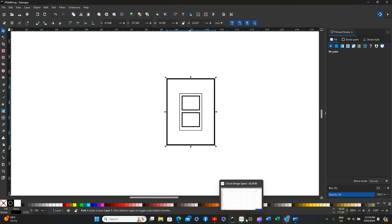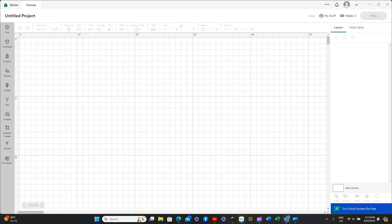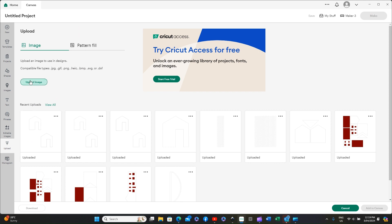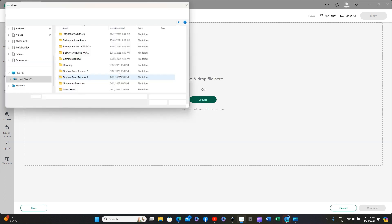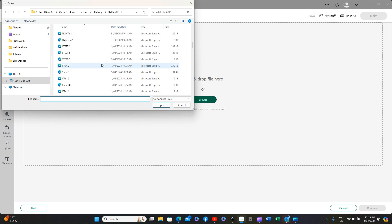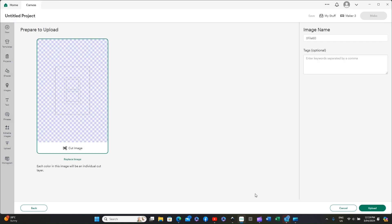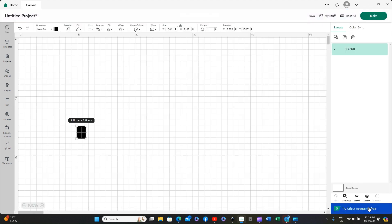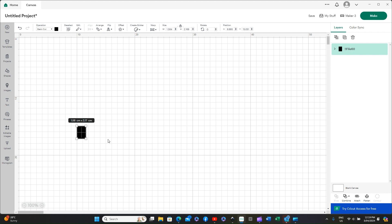Now go back to Cricut Design Space, upload, upload the image, bring in file 60. You now have the window frame. Upload that, add it to the canvas, add it to the canvas and there it is.